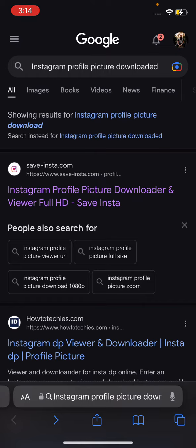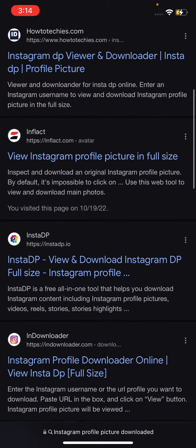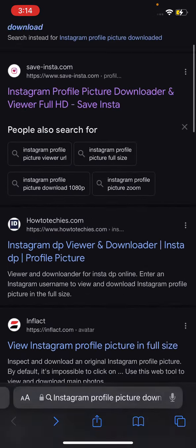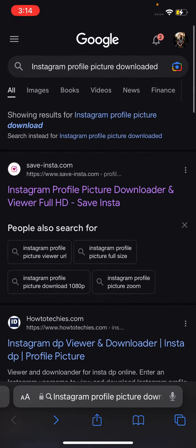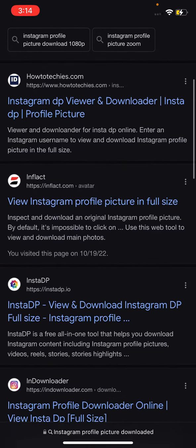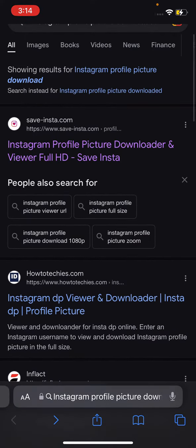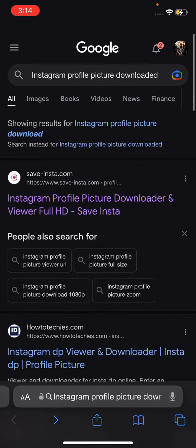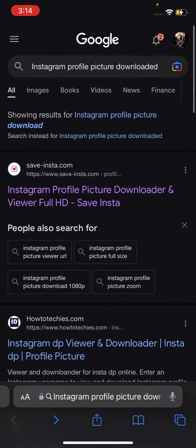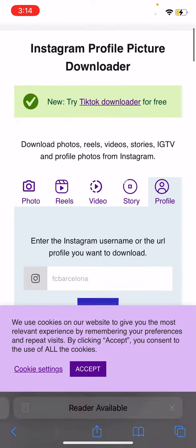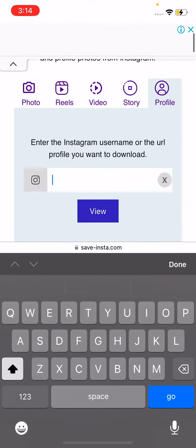What you can do is Google 'Instagram profile picture downloader' and you get all these downloaders. I'm not trying to make an ad for any of these websites — they basically all do the same stuff. For this video I used this one.